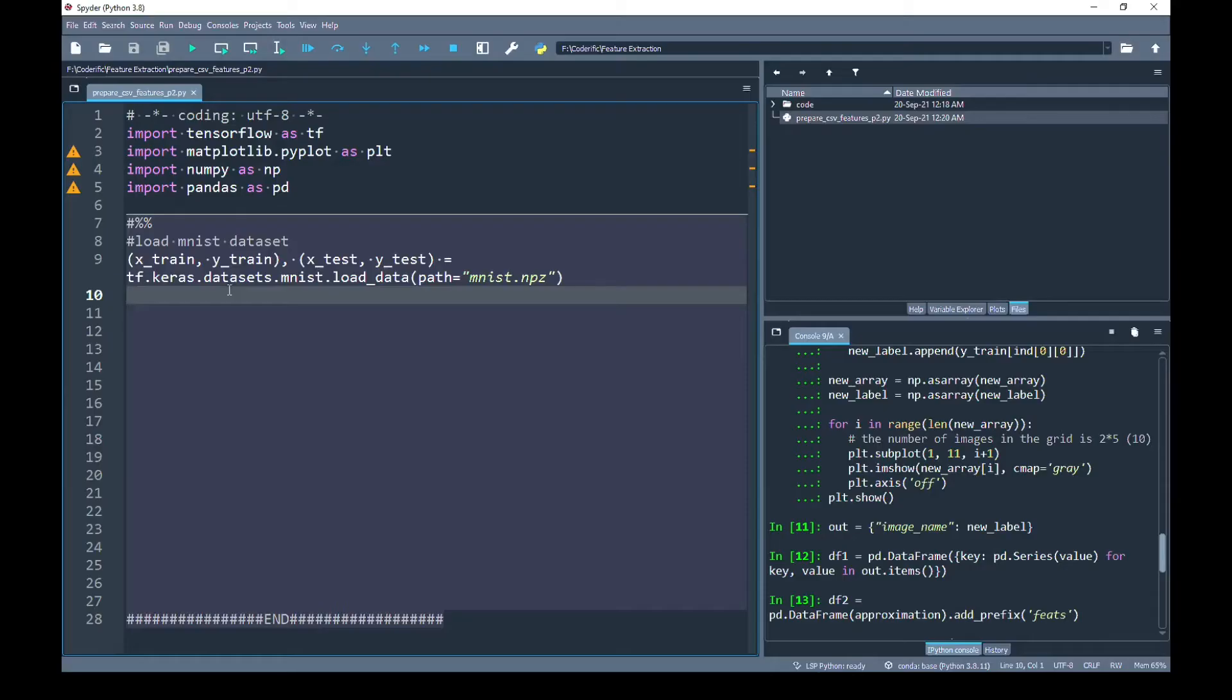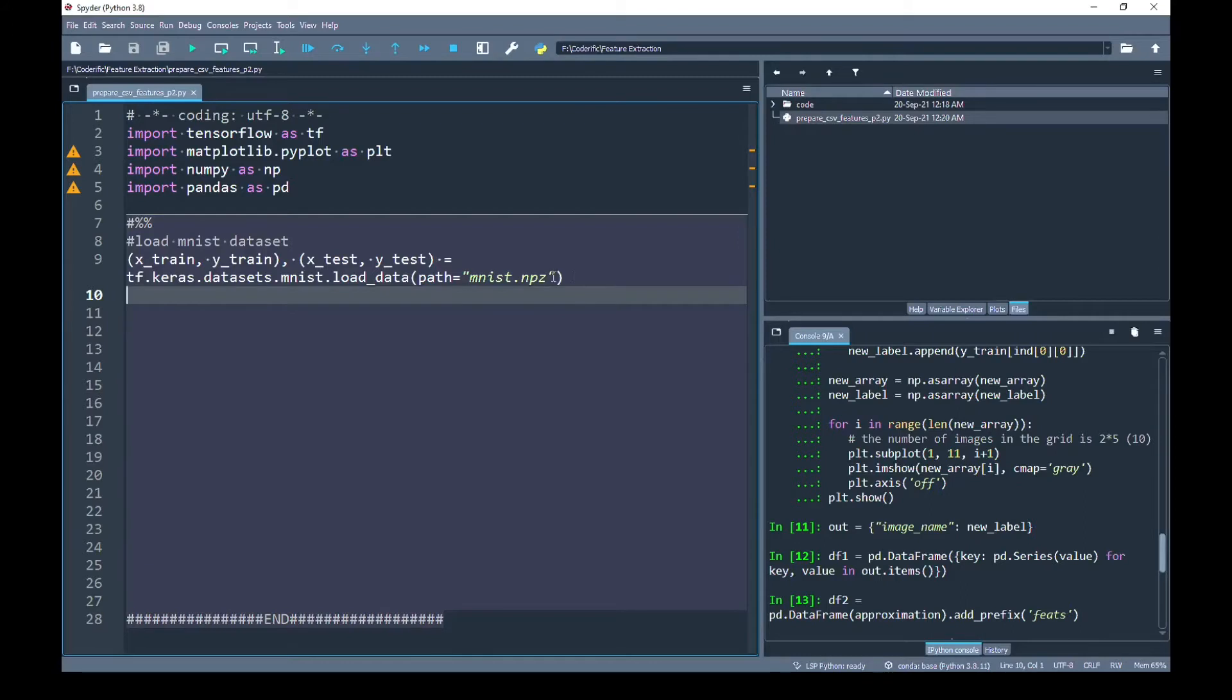I am back to my Spyder editor where you see that I have already imported the libraries that I'm going to use. In this program, we are going to work on MNIST images. To do that, I have imported the MNIST dataset.